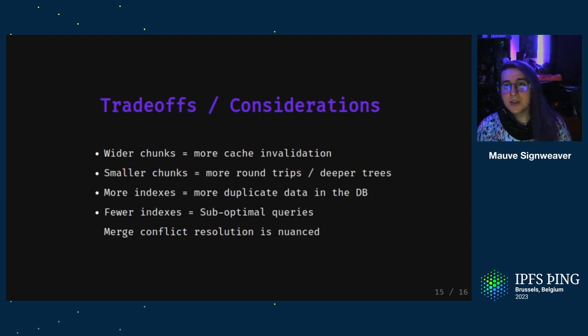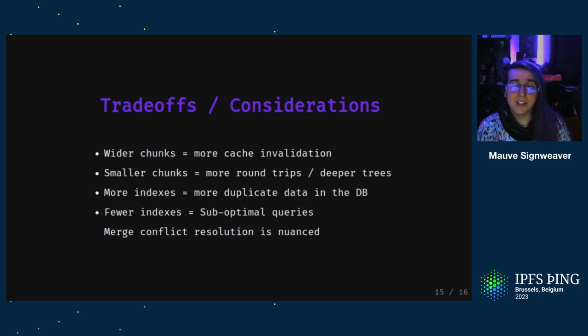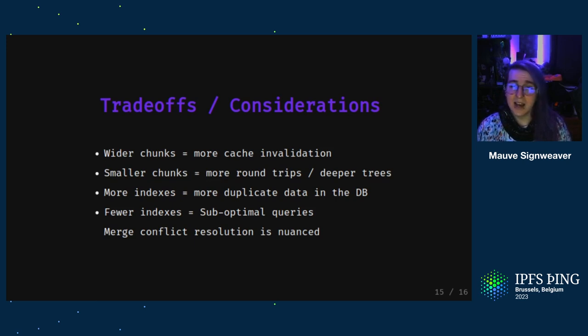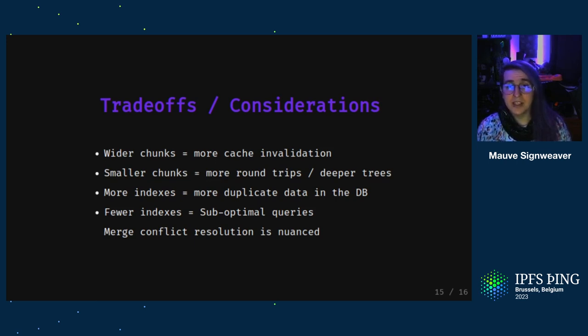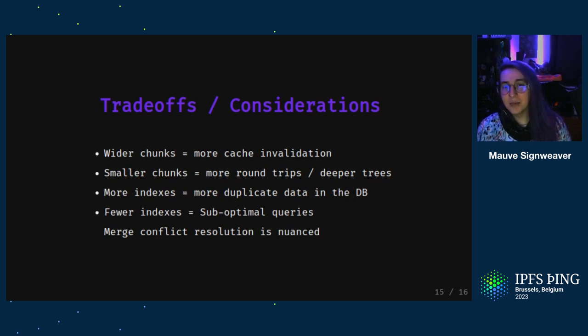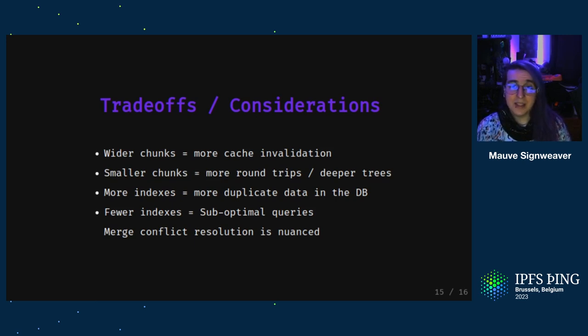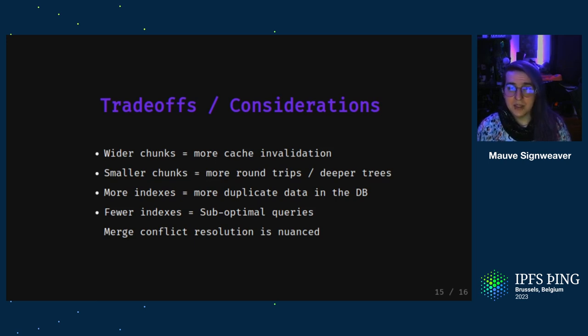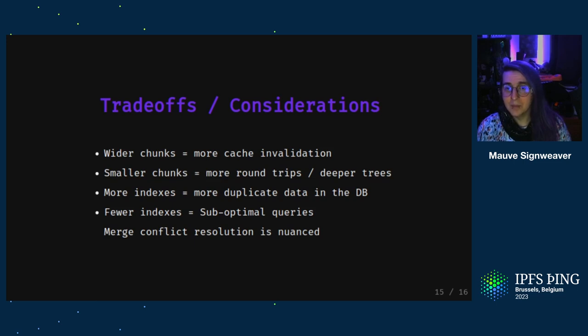There's some trade-offs to consider. However, if you choose to have larger chunks on average, you'll end up having them updated more often as keys are added and changed. At the same time, if you have smaller chunks, your tree will be deeper and you'll potentially need to do more round trips to load it. On the indexing side, the more indexes you have, the more duplicate data you have. But these indexes are important for making your queries efficient. Sometimes it could be the difference between scanning across all your data and having poor UX while you wait for that to happen, or having a bunch of duplicate data and using up extra storage on your device.